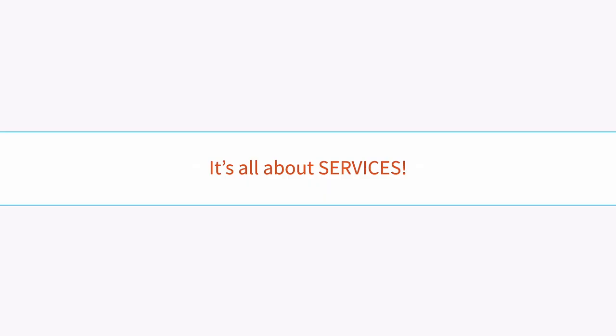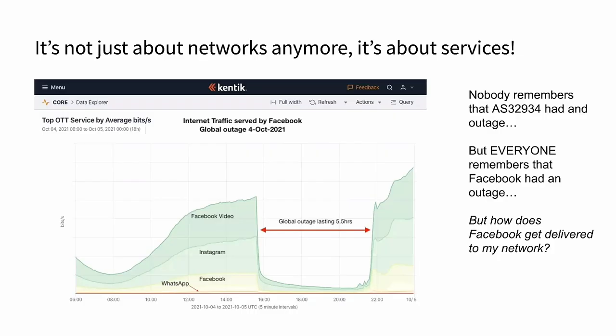But the reality is, in today's world, it's all about services. It's so much less about networks these days — it's really about the services riding on top of the network. A perfect example is the very famous outage from last fall. Nobody remembered that AS32934 had an outage. Nobody knows what that really means broadly, but everybody knew that Facebook had a major outage. We've gone from a very network-centric view to a very service-oriented view.